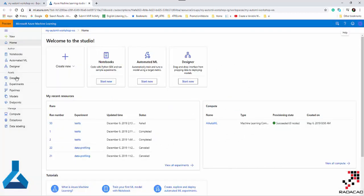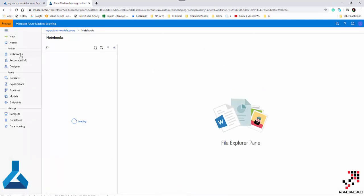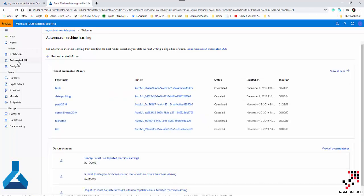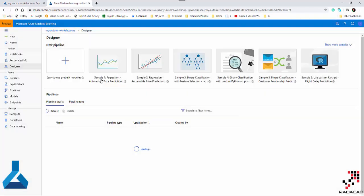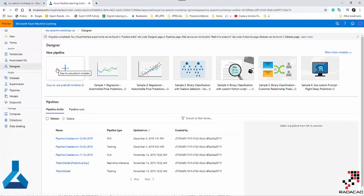When you go into the studio, you'll see we have a notebook section that is very similar to Azure Notebooks and Jupyter Notebook, so you can start working there. We also have automated ML — previously it was in a different environment — and we have the designer.